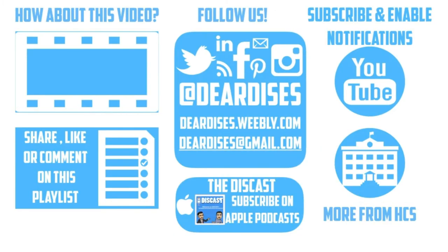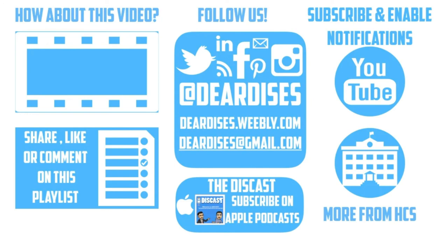Thanks for watching. Be sure to like, comment or reply to one of our other videos or share the playlist below. Subscribe to our channel and enable notifications so that you don't miss out on the next episode. Don't forget to check out our other resources and see what else is going on in Horry County Schools. Be sure to follow at Dear Disses on social media or contact us via email or our blog.